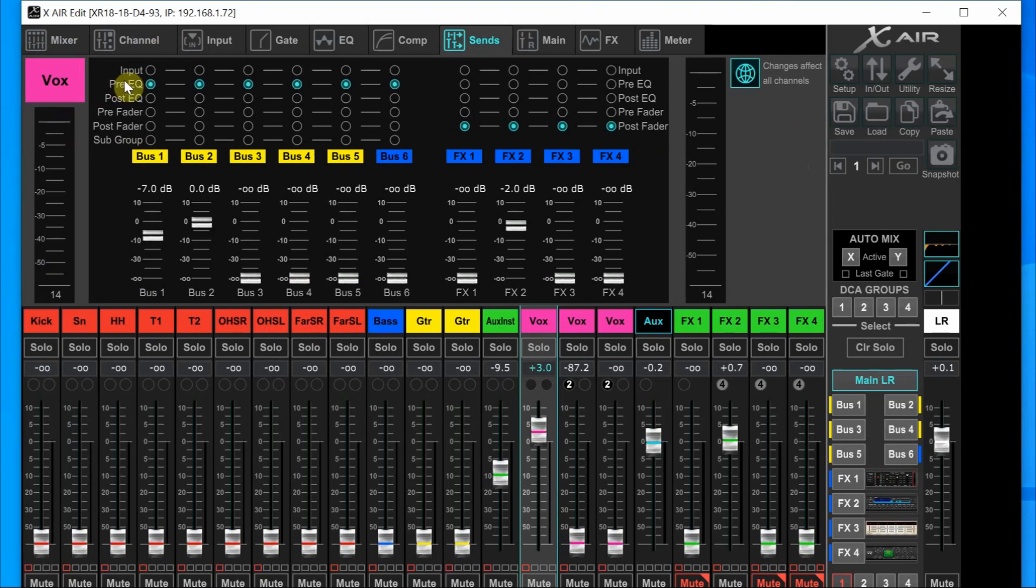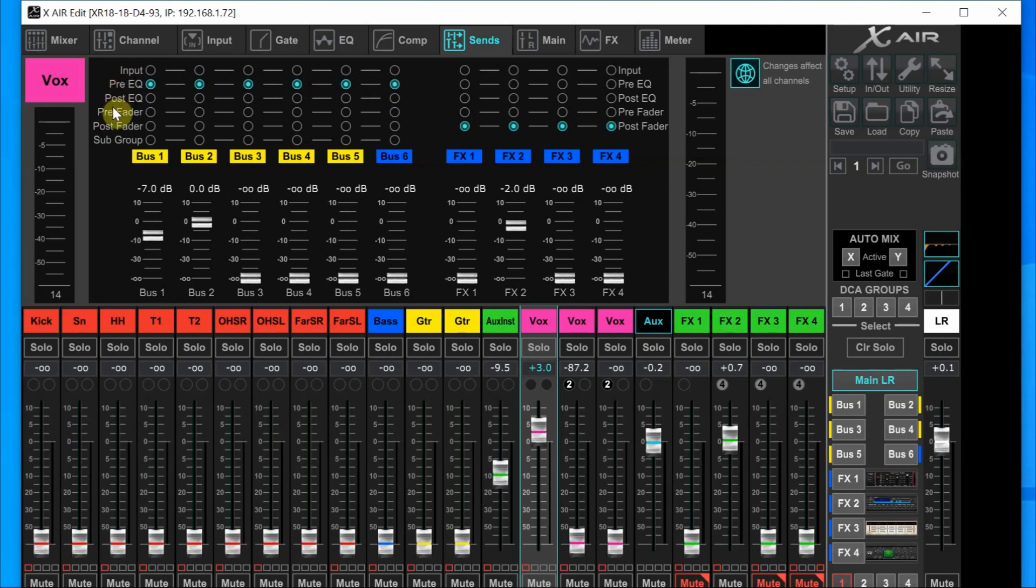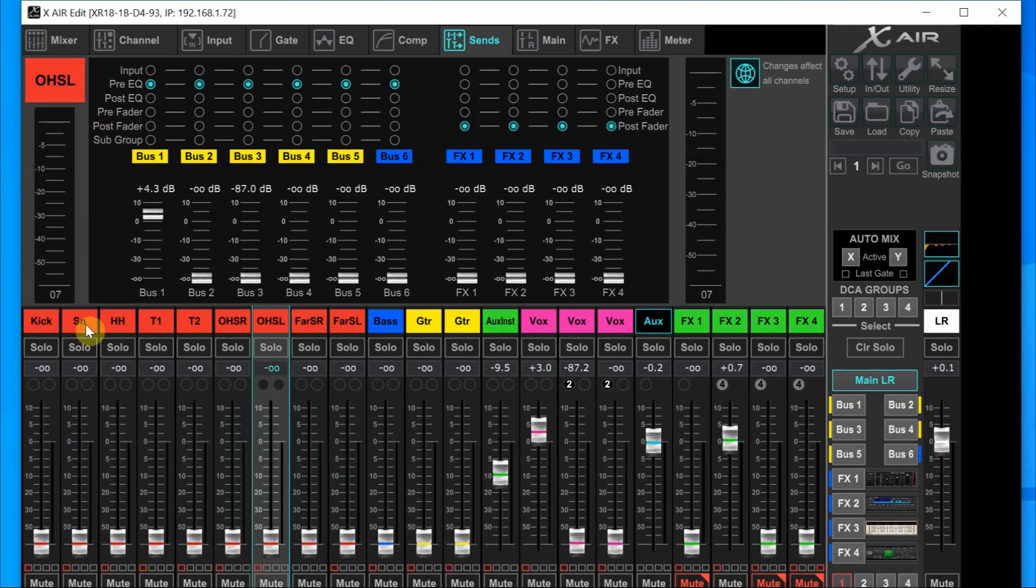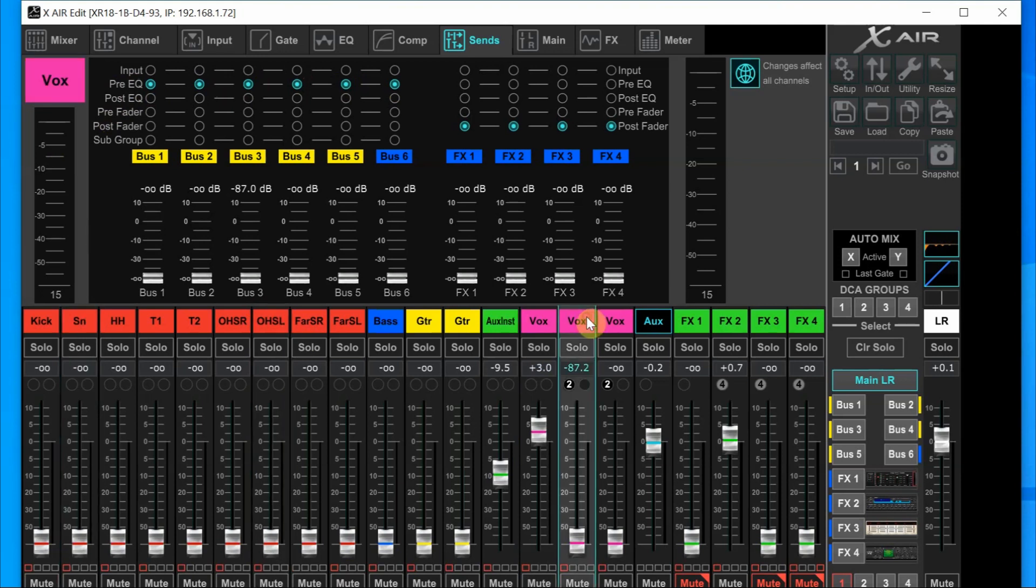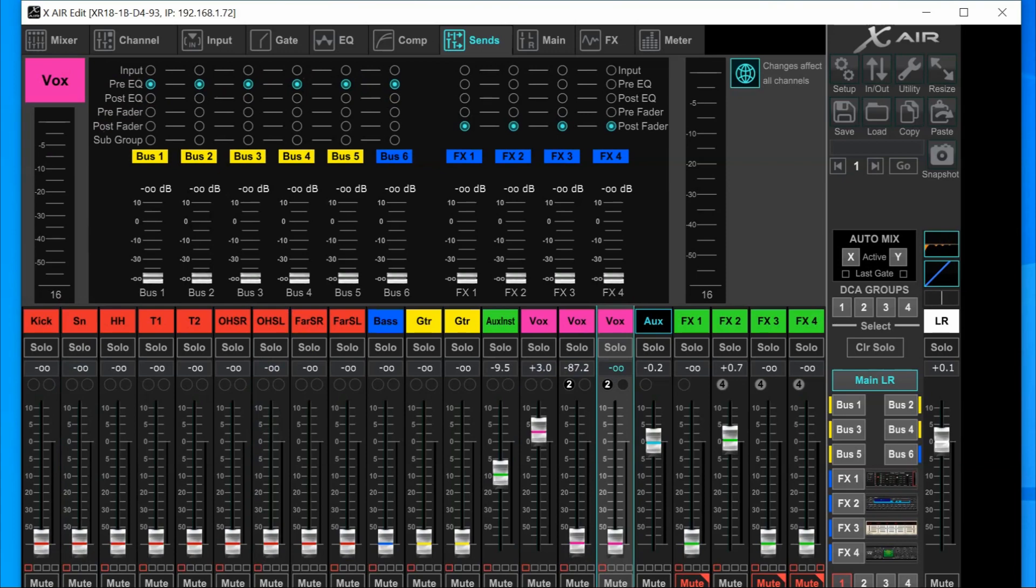Any of the six outputs that you want to be monitor sends can't be post fader or subgroup. They can be pre fader, post EQ or pre EQ. I have all six buses set as monitor outs and I've made them all pre EQ. Since the globe is blue, that tells us that all those changes will be applied to every channel.